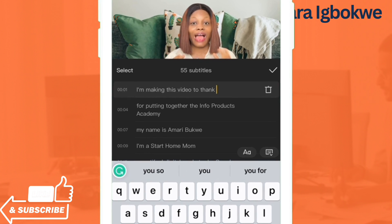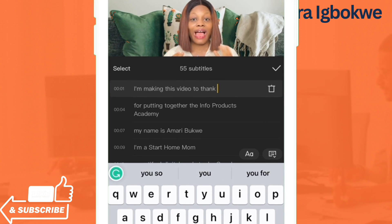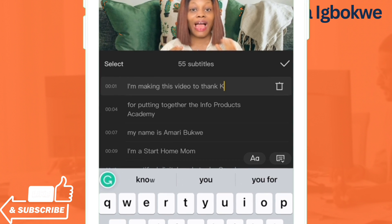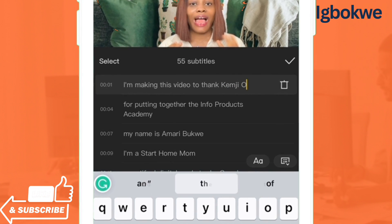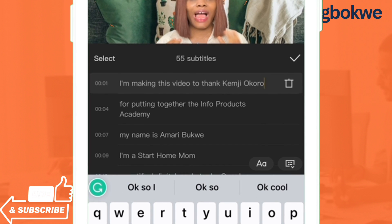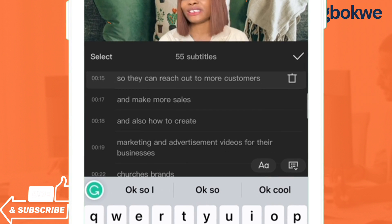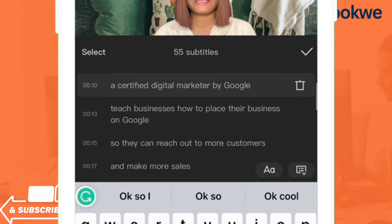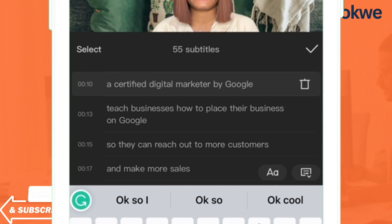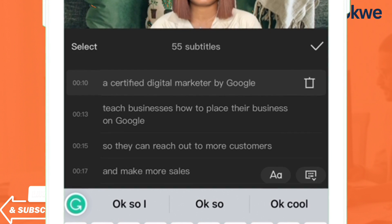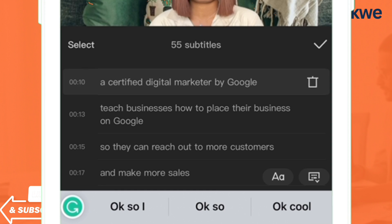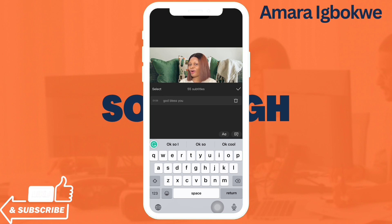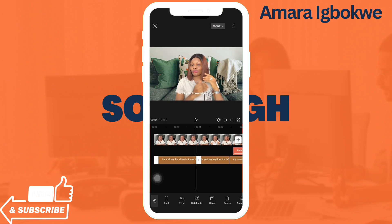If you want a word to be in all capital letters, you can do that from here. Just edit and write the person's name correctly. When you reach any caption you want to edit, edit it. If there's any caption you don't want, click the delete button by the side and it will be gone.